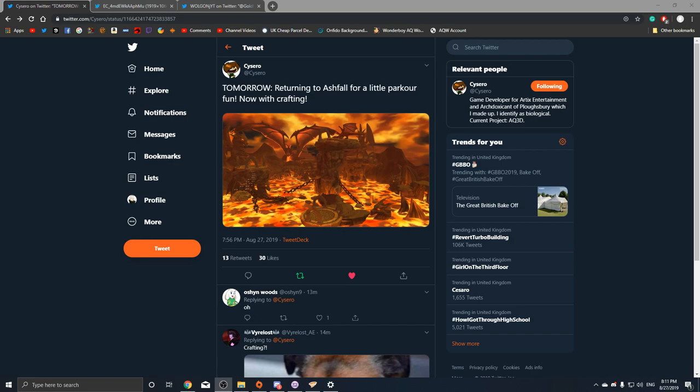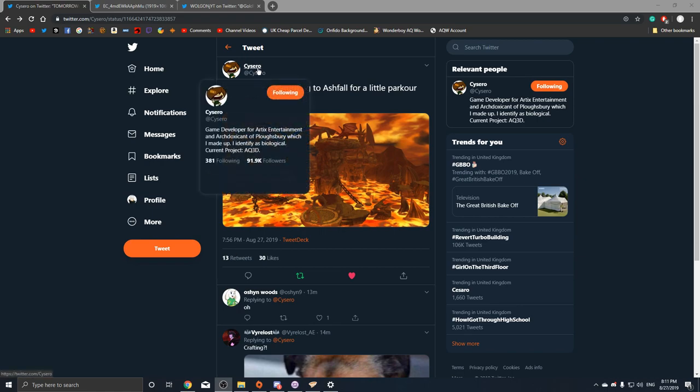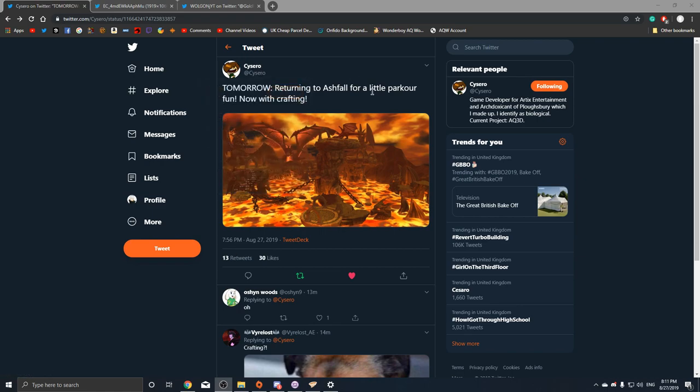How's it going everyone and welcome back to another video. Today I have some news to share with you guys. Returning to Asheville for a little parkour fun, now with crafting. Cicero posted this on his Twitter and this is supposed to be coming tomorrow. It's gonna be a parkour with crafting.